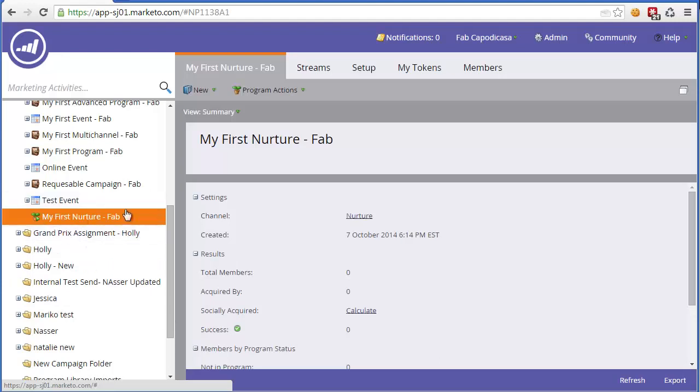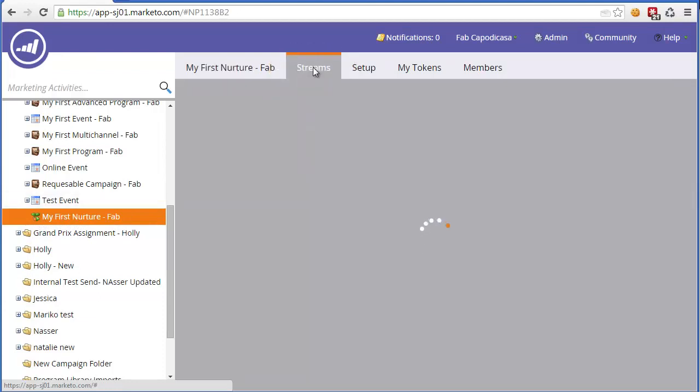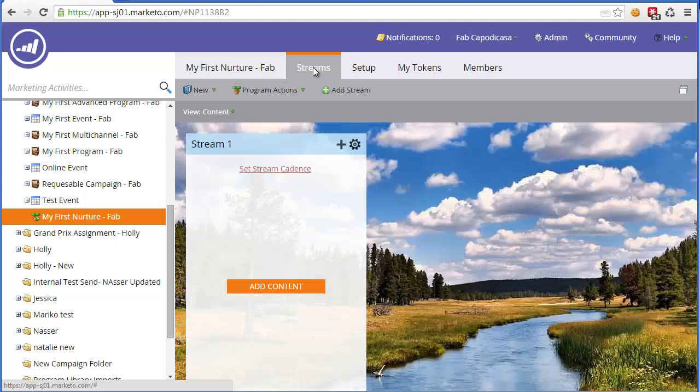You'll notice now that our engagement program is sitting here. It's a little pot plant, and we need to start adding some content. Before we do that, let's look at the streams. Streams are a way to prioritize the content that will be delivered. Just like we're feeding the fish, we need to add the content and then set when this will be sent out, the period or the cadence as they call it in Marketo.